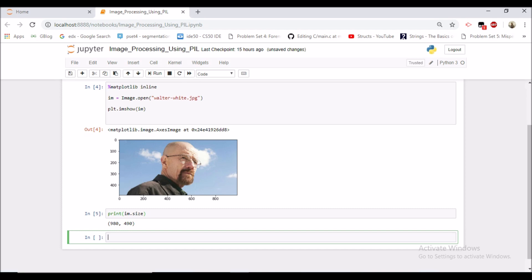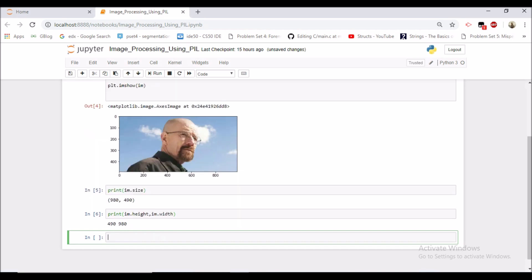So let's see image width and height as well. We can see image height by doing image.height and width as image.width. So image height is 490 as you can see and 980 is the width of this image.